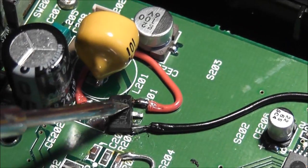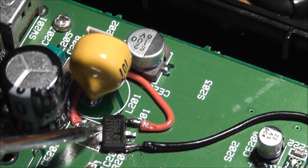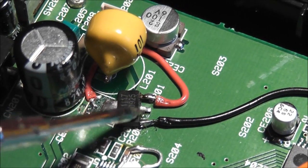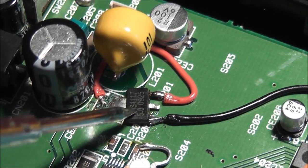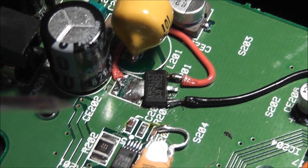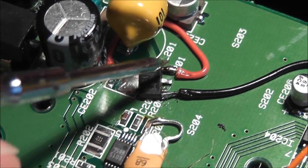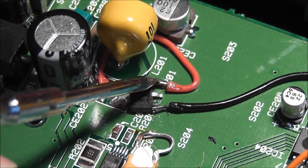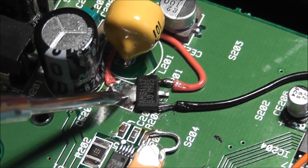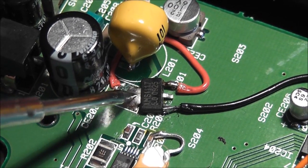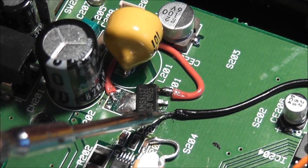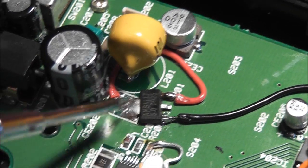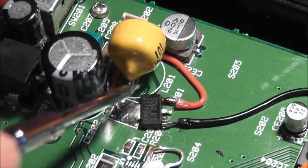Basically you've got three pins on the voltage regulator and then a large kind of tab at the back. These will all be different depending on what voltage regulator you get, so you need to check the data sheet of the particular component you get. But with this one here, this is the voltage in, this middle pin here is the voltage out, that's also connected to the back pin here or the kind of pad, and this pin here is the ground.